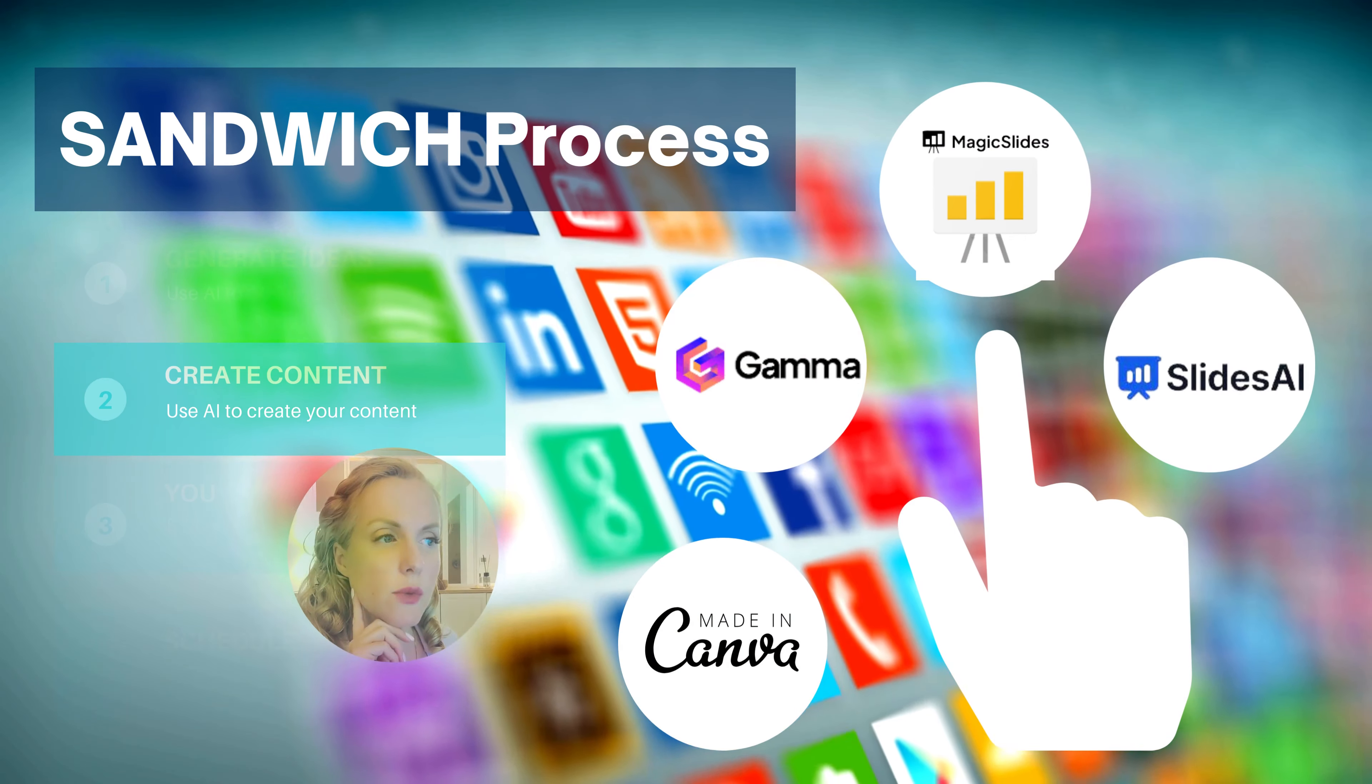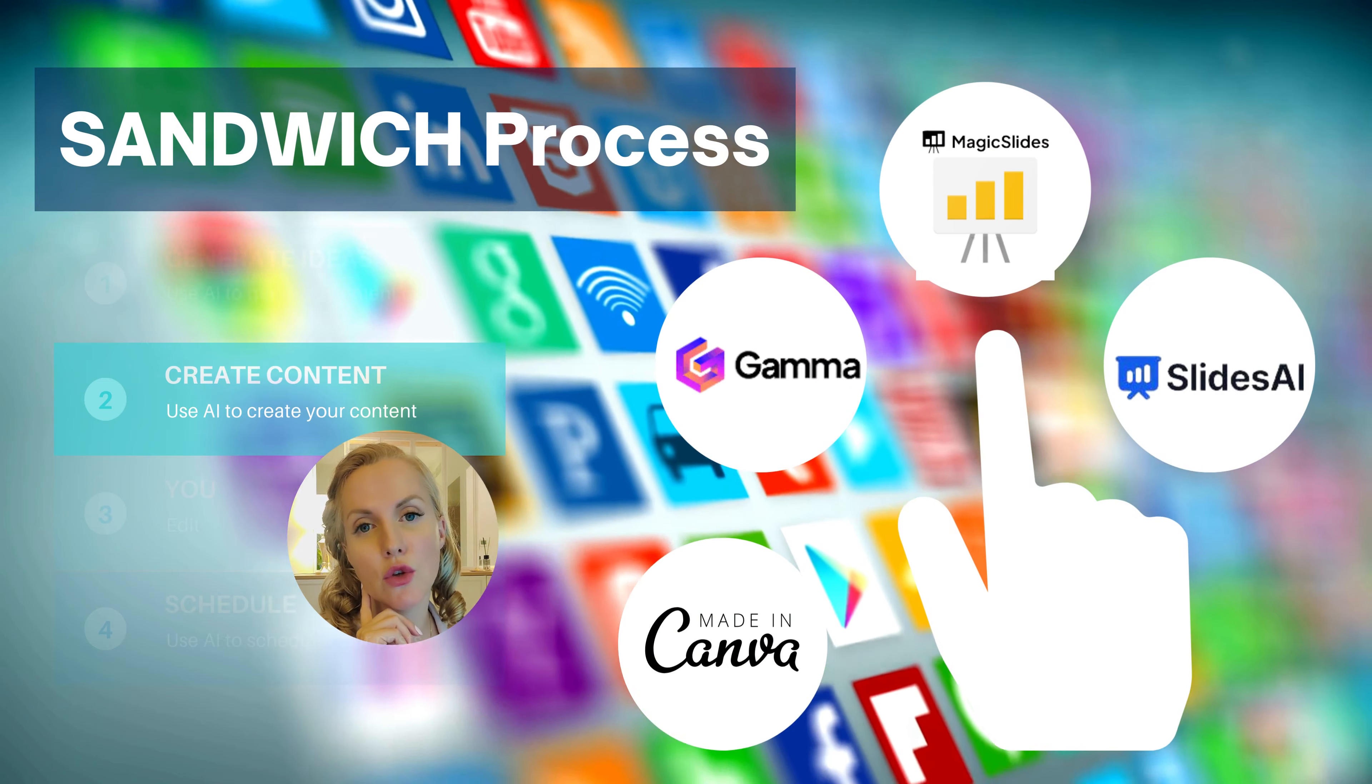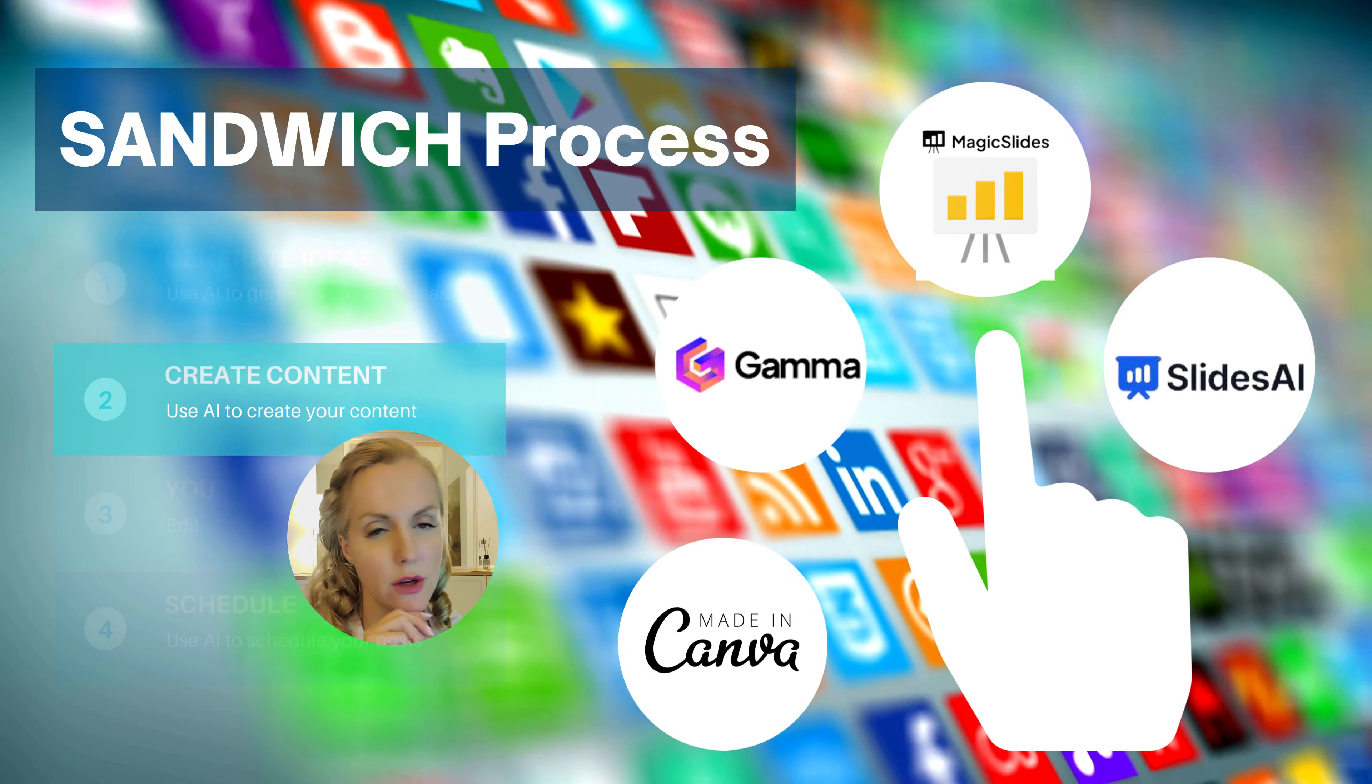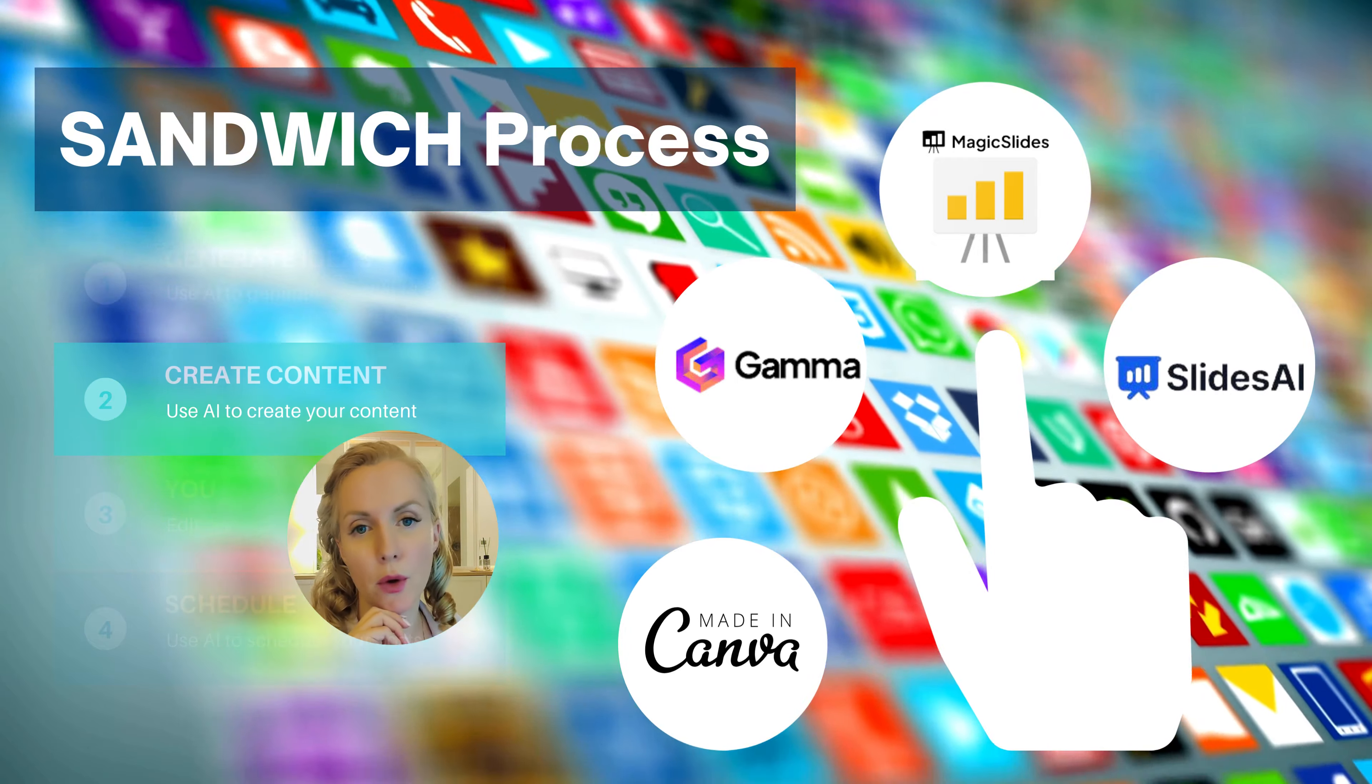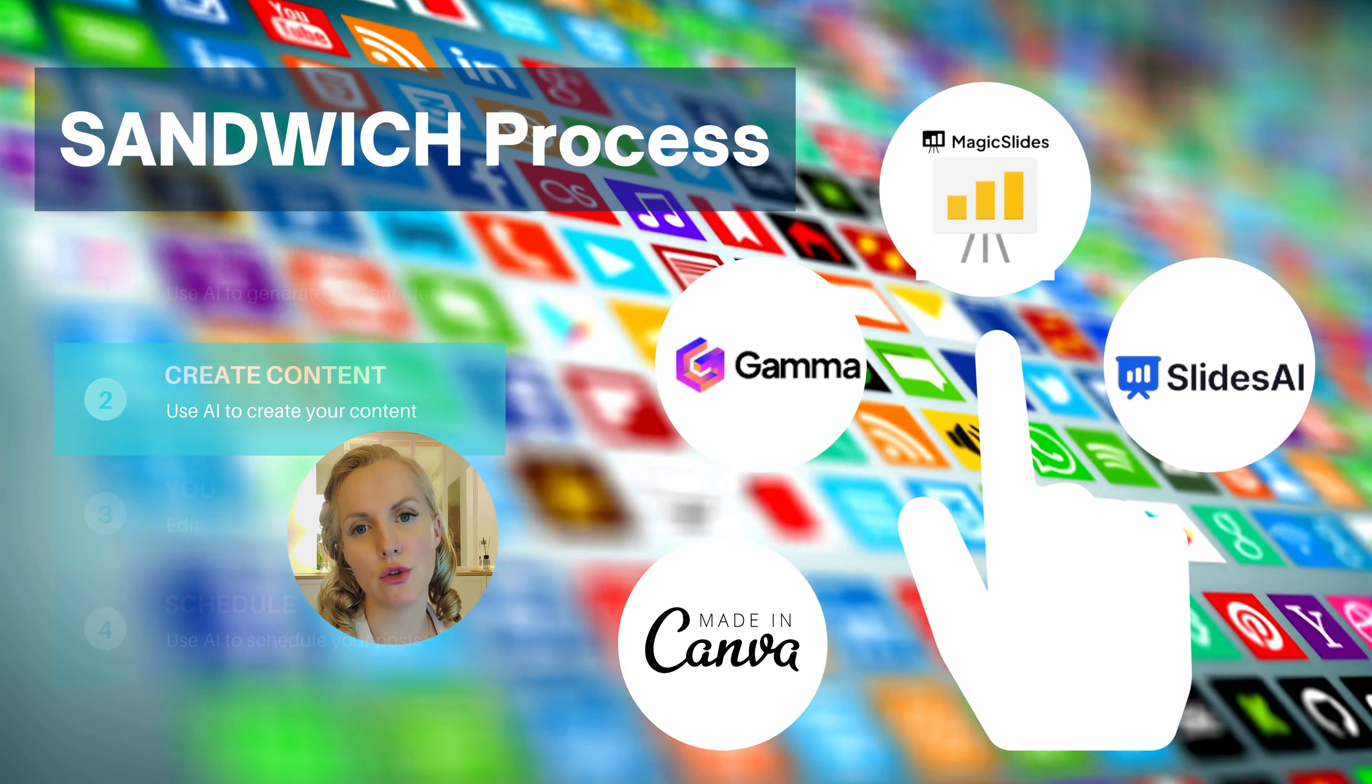Now once we have our content ideas we can use different content creation AIs. So here are some examples that we are going to use in this presentation.